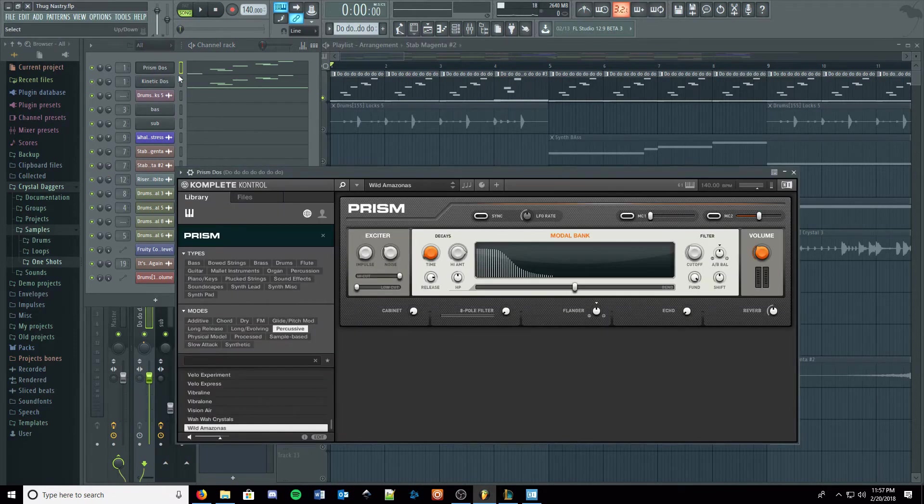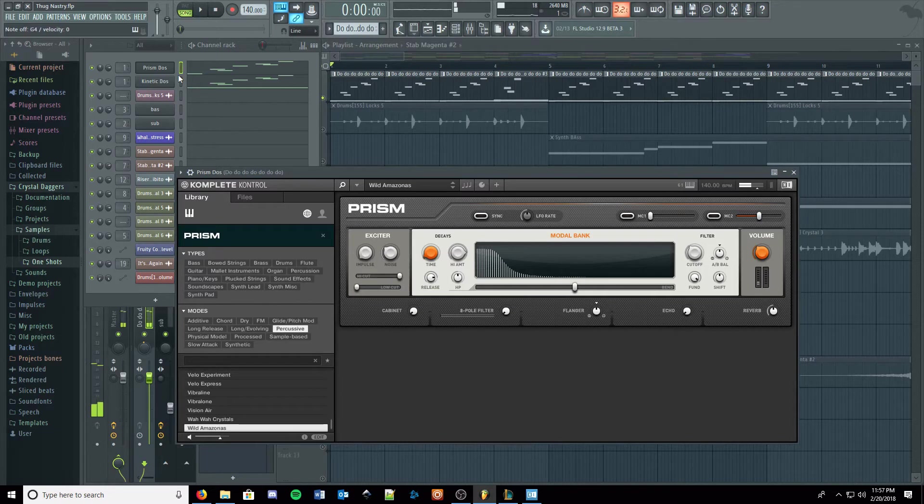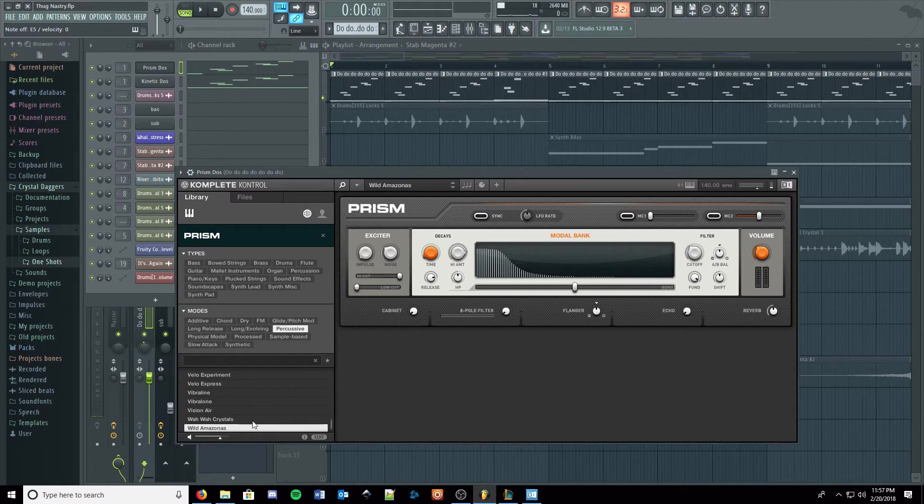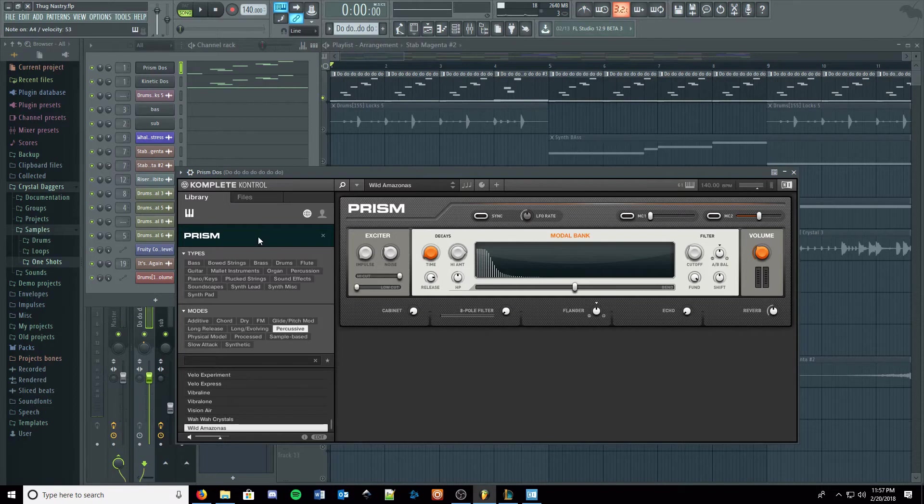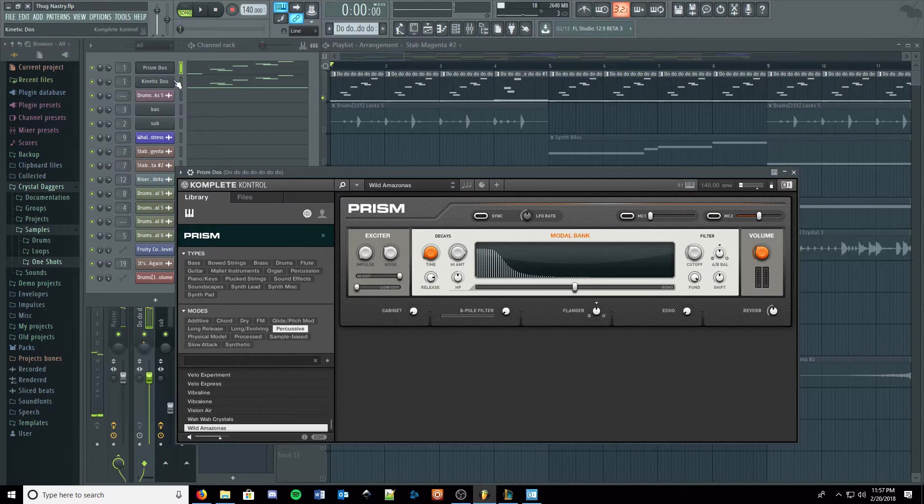And this I'm using Prism, Wild Amazonas, Amazonas, that's the preset I'm using. I don't think I've ever used Prism in any of my tracks before, but I did on this one, so money well spent.